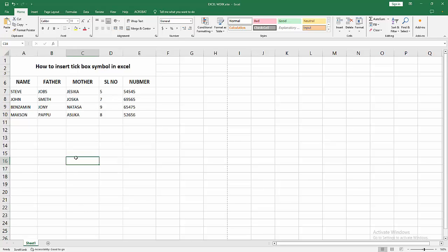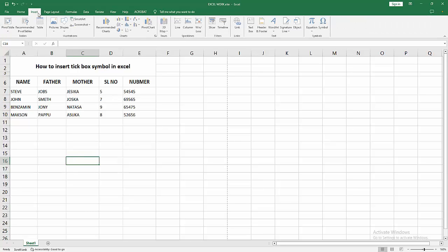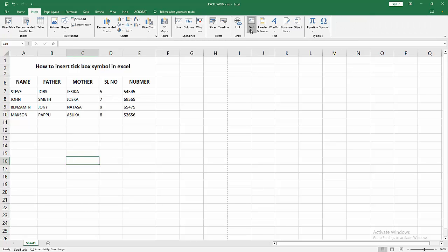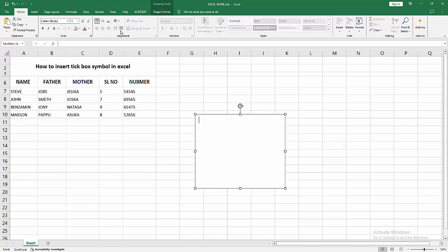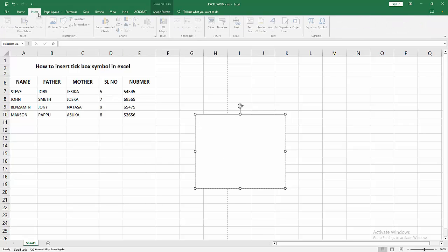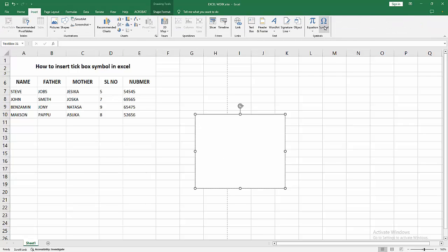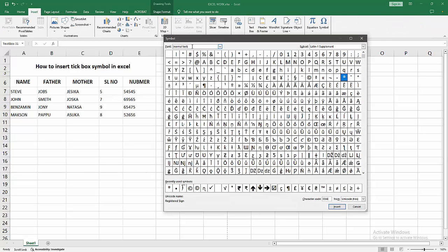Then we go to the Insert menu, select the Text Box option, and draw a text box. Then we go to the Insert menu again, select the Symbol option. Now I select the font dialog box.